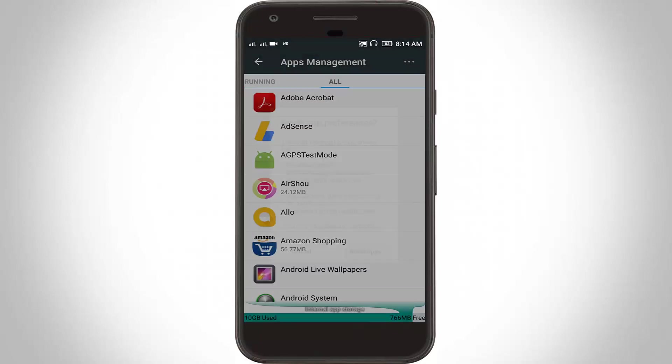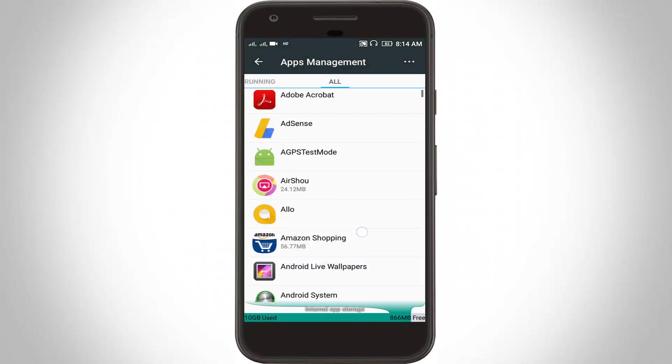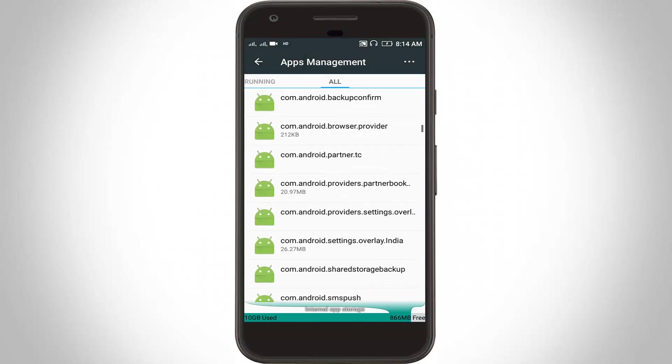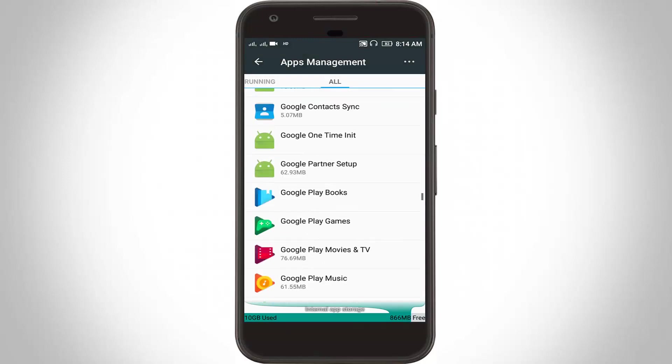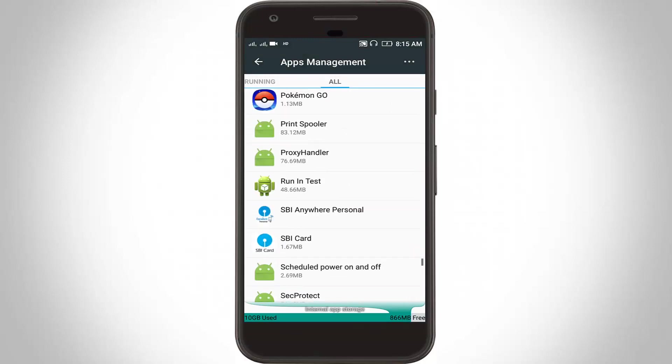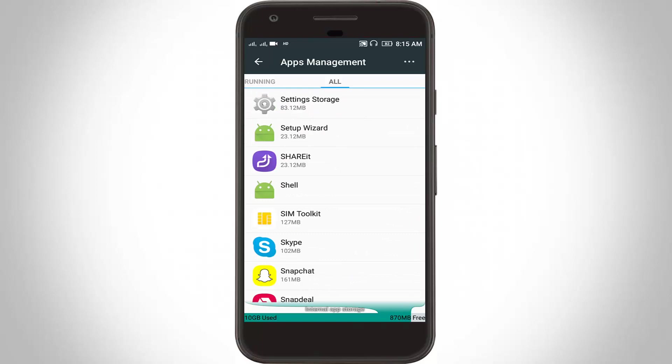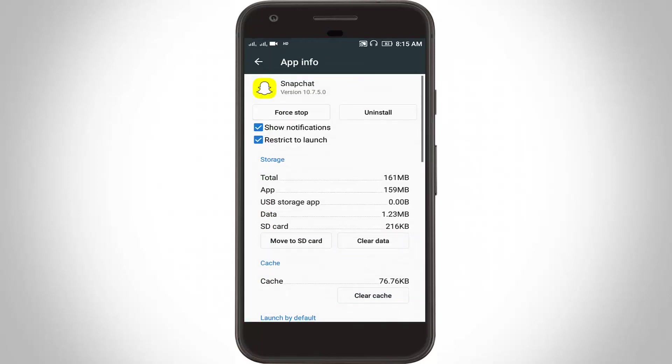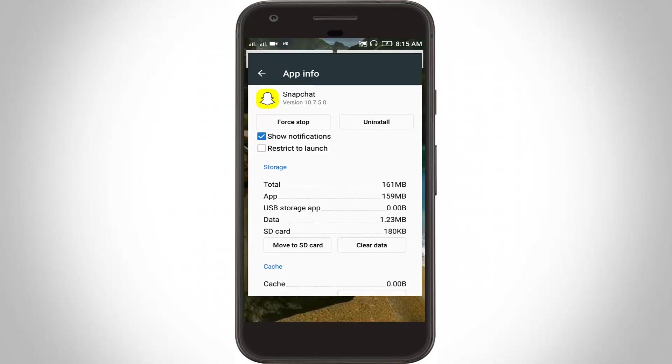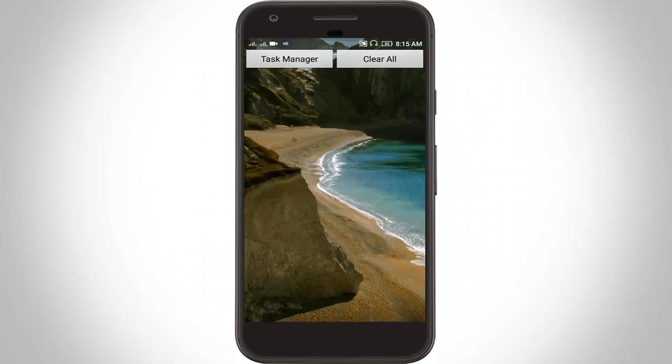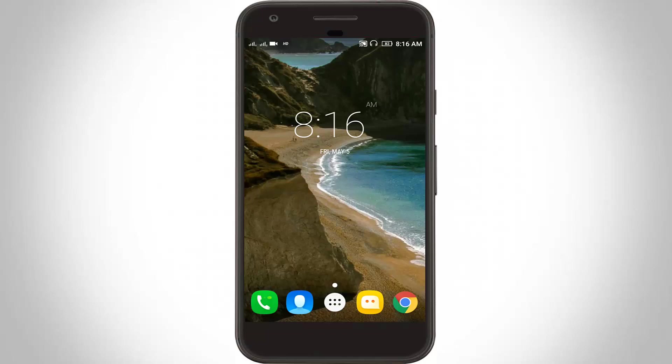Here you can locate Snapchat. I locate it, click to open it. Here you can untick restrict to launch option, also click clear cache. Don't click clear data option, then remove all settings, then restart your Android.